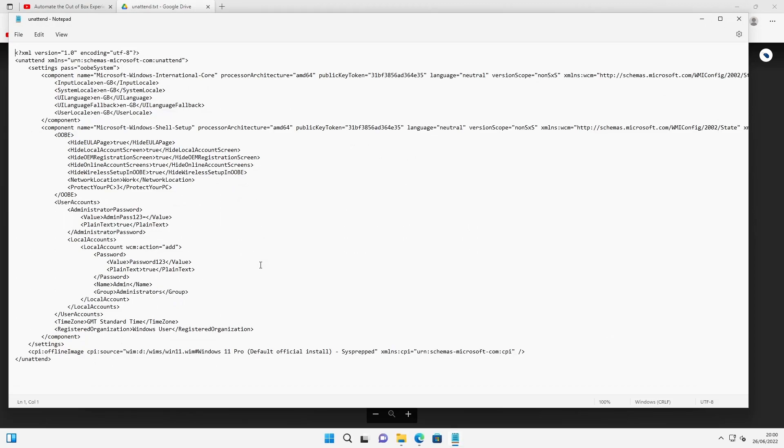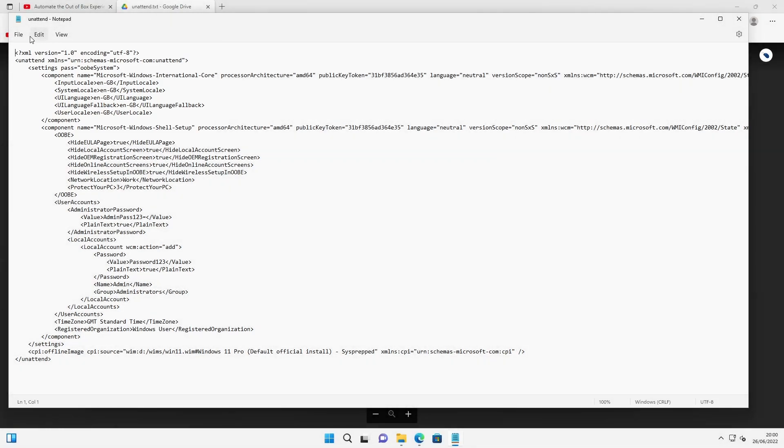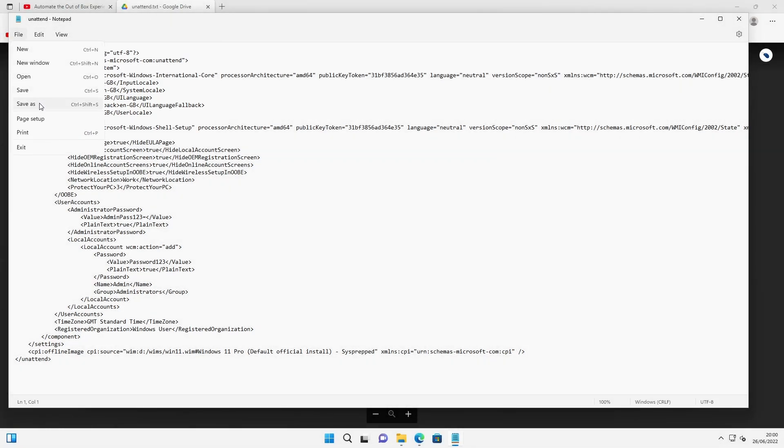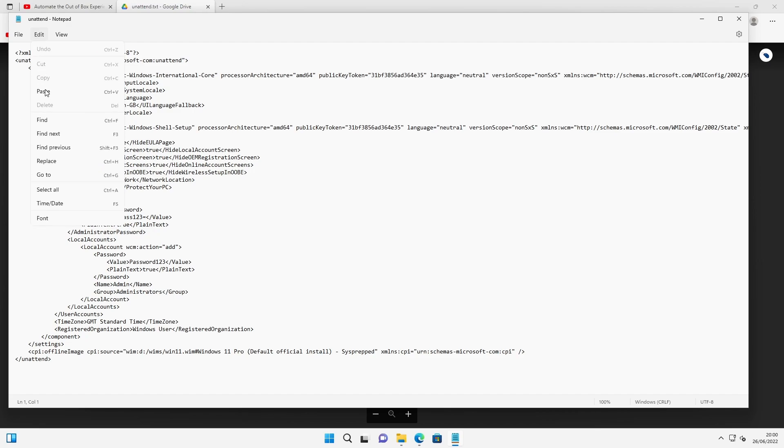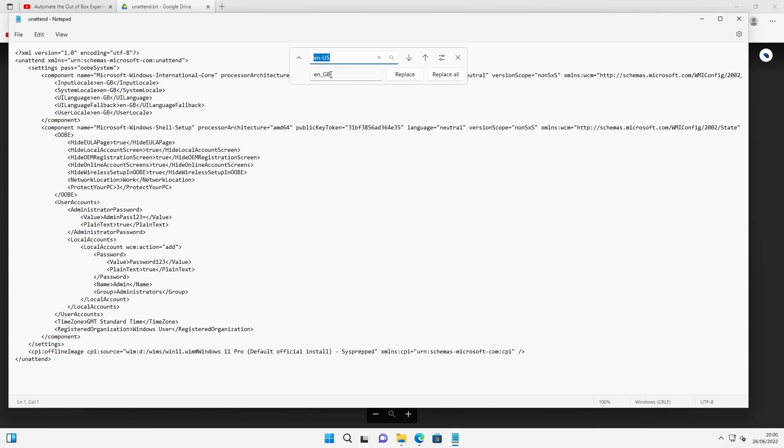Let's take one quick look. So the notable areas are the system and input locales here, so there's four instances of that. If you wanted to put your own country codes in there, the easiest thing would be to do a find and replace. So you could just put in en-GB and replace with en-US or vice versa.